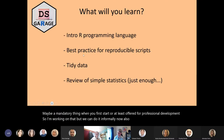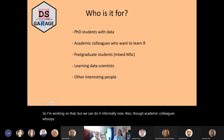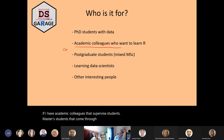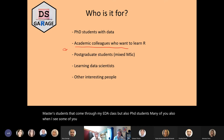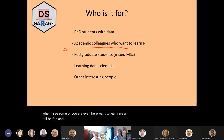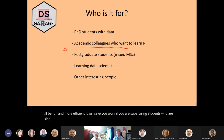Many of you want to learn R even without me goading you on. I think the boot camp should be offered as a mandatory thing when you first start, or at least offered for professional development. I'm working on that, but we can do it informally. Also, academic colleagues who supervise students — master's students that come through my EDA class, but also PhD students — many of you want to learn R and it'll be fun and more efficient. It will save you work if you know enough R to understand what your students are doing.